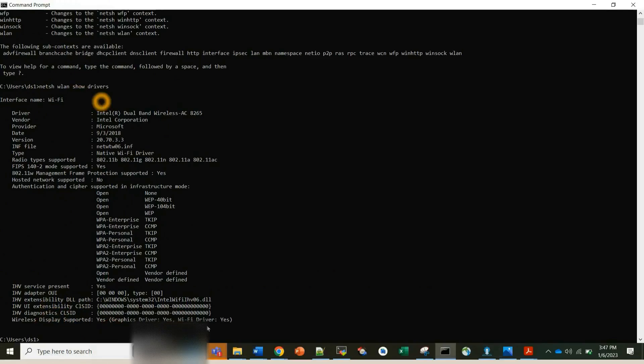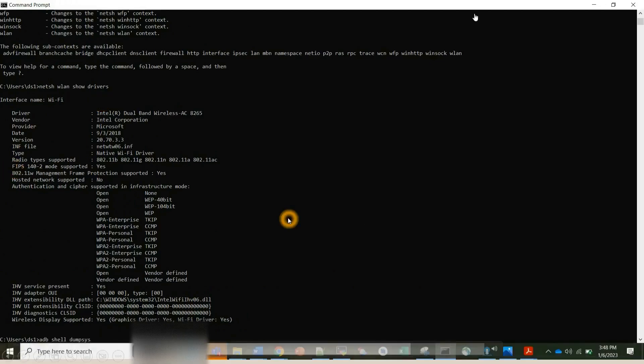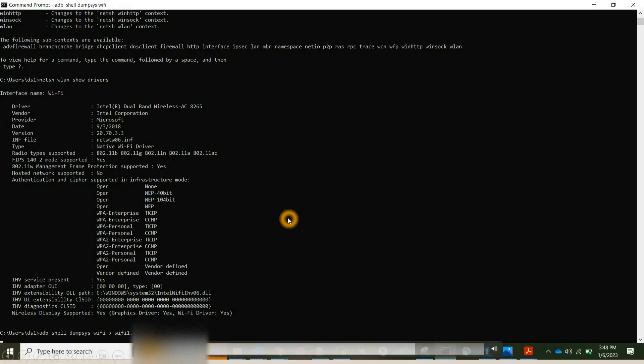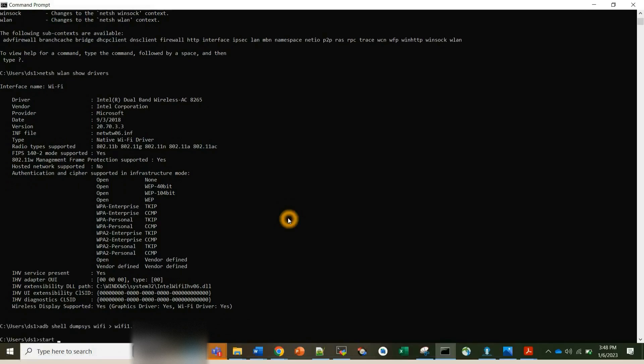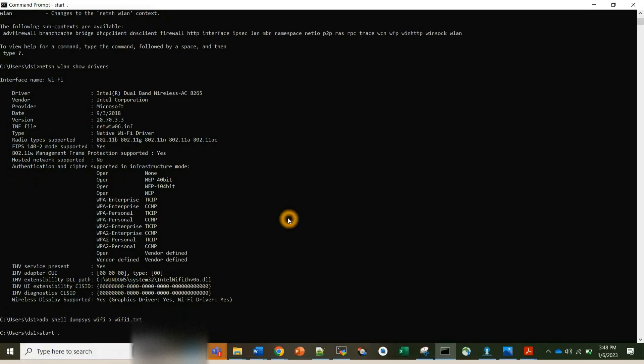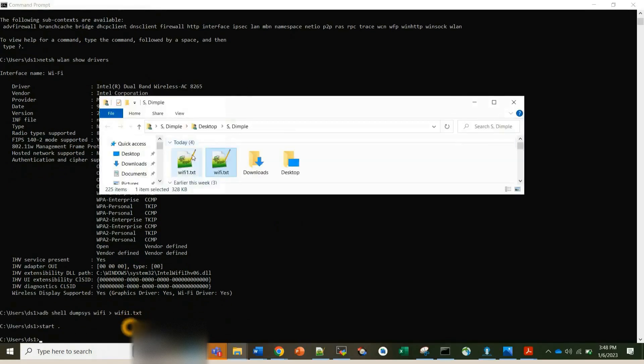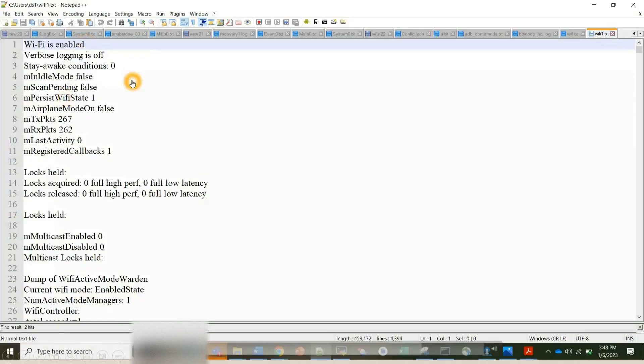Apart from this, if you want more details, then we can use adb shell dumpsys wifi command to basically collect more details about the Wi-Fi related networking operations. If you are debugging any network related issues, so here I'm collecting the dumpsys and I'm opening this file where I've stored my dumpsys.